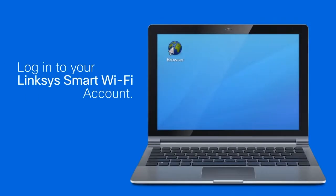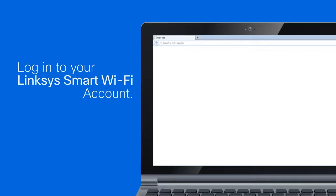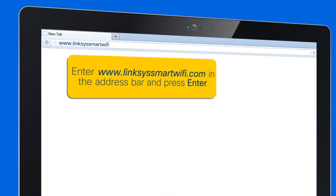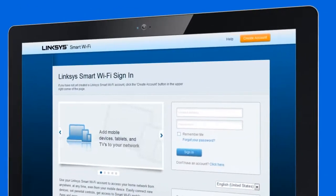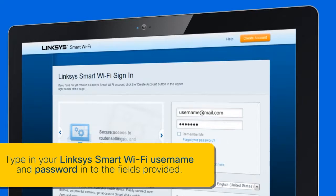Now we're ready. Step 1: Log in to your Linksys Smart Wi-Fi account by launching a web browser. Enter www.LinksysSmartWiFi.com in the address bar and press Enter. Type your Linksys Smart Wi-Fi username and password into the fields provided and click Sign In.